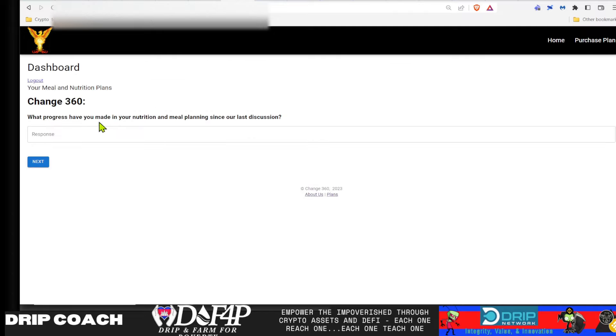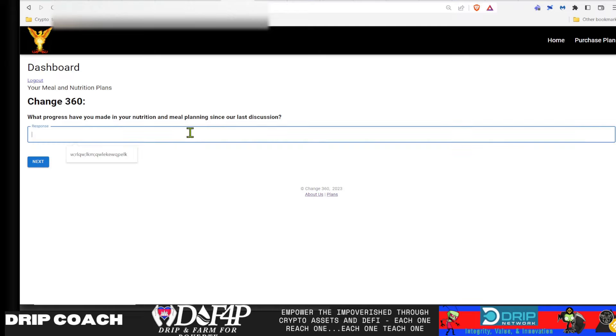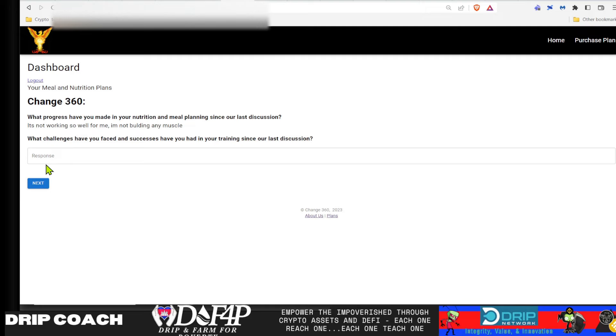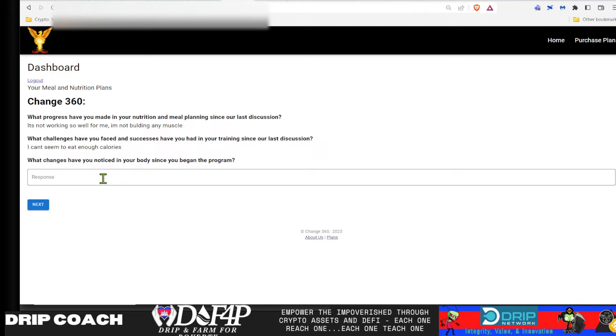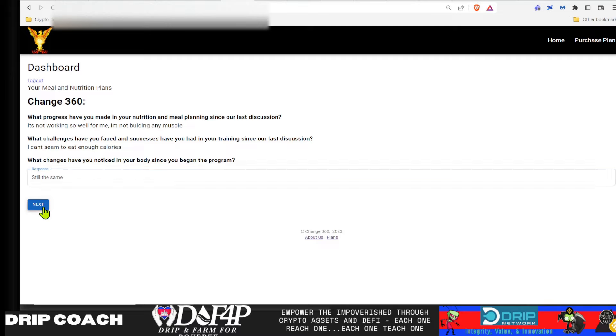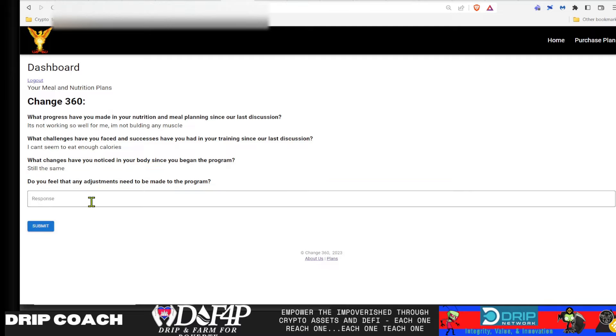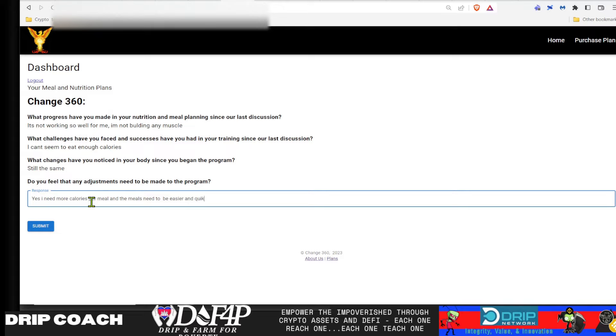Such as here, it would say, what progress have you made in your nutrition meal plan since our last discussion? And you would tell it, you know, let's see. Such as, it's not working so well for me. I'm not building any muscle. What challenges have you faced and success have you had in your training since our last discussion? I can't seem to eat enough. To eat enough calories. What changes have you noticed in your body since you began the program? Still the same. So obviously, with this, you want to be as detailed as possible, because again, the more information you provide, again, the better we can fine tune the model. Do you feel any adjustments need to be made? Yes, I need more calories per meal and the meals need to be easier and quicker to make.